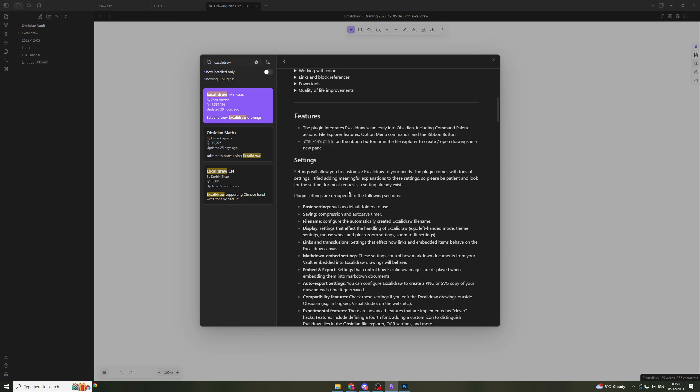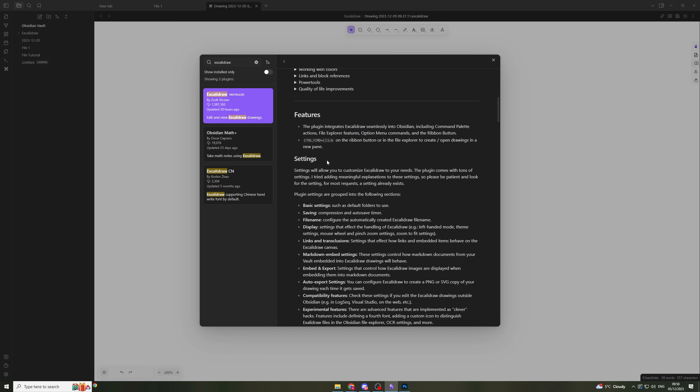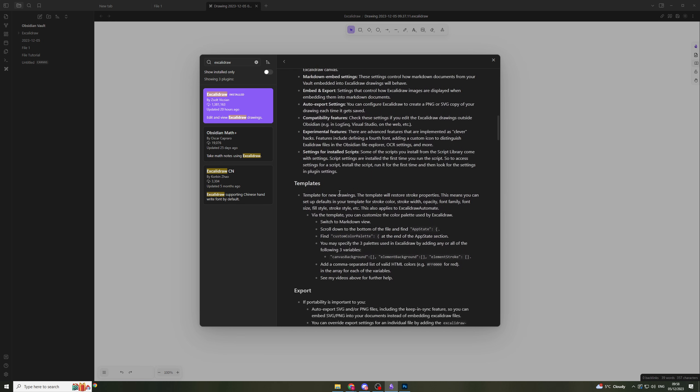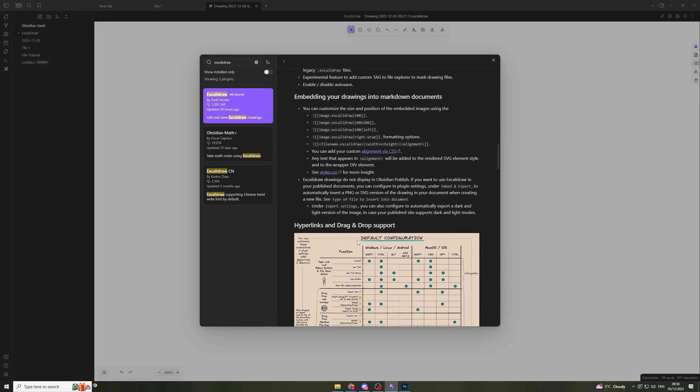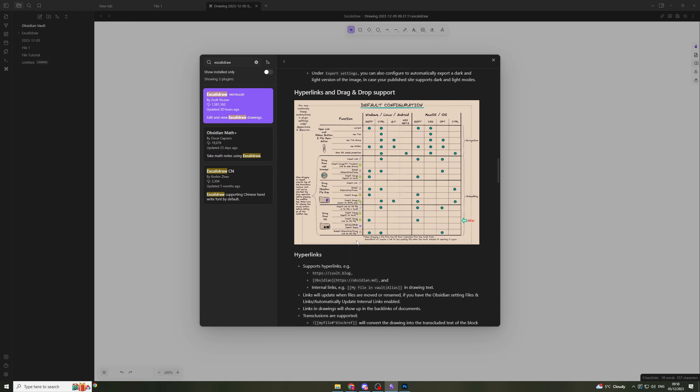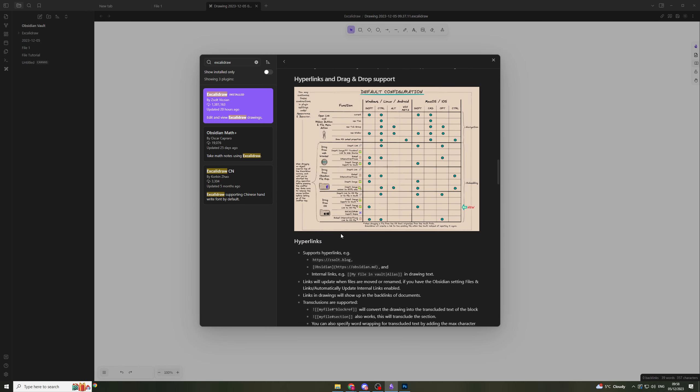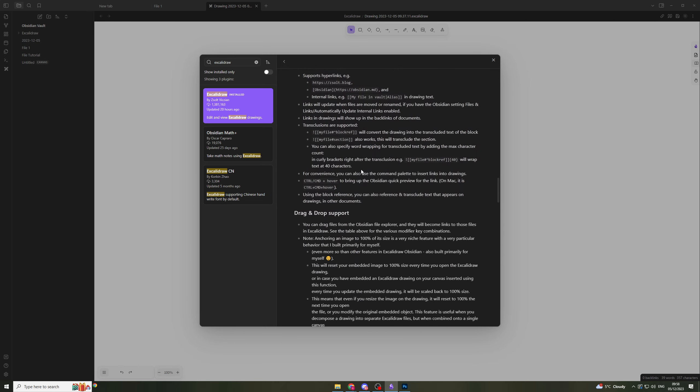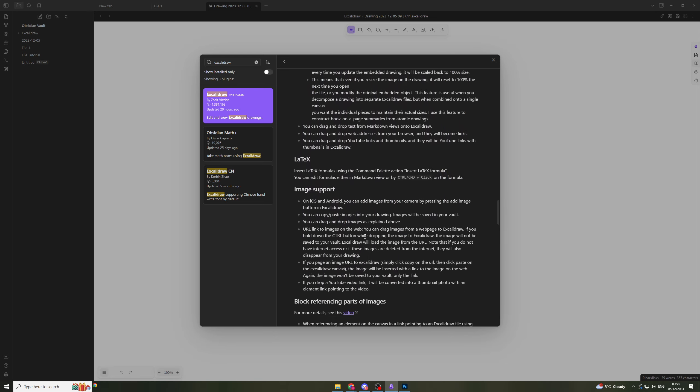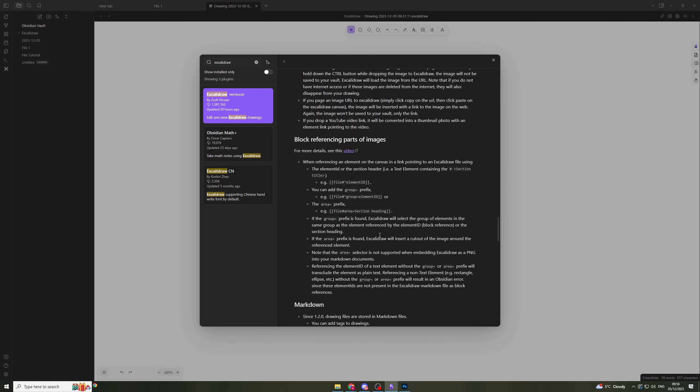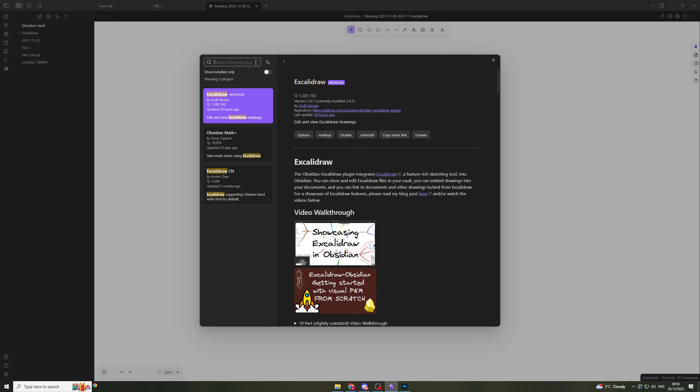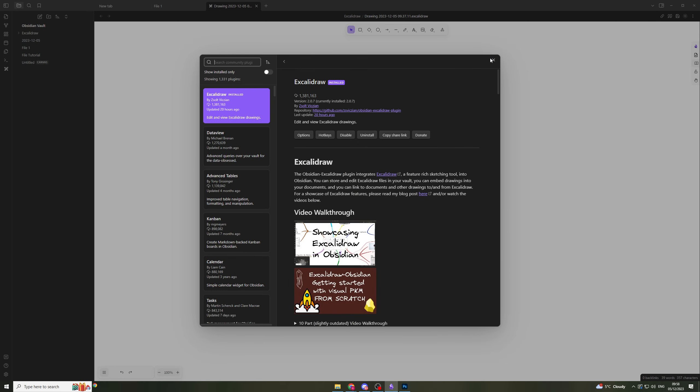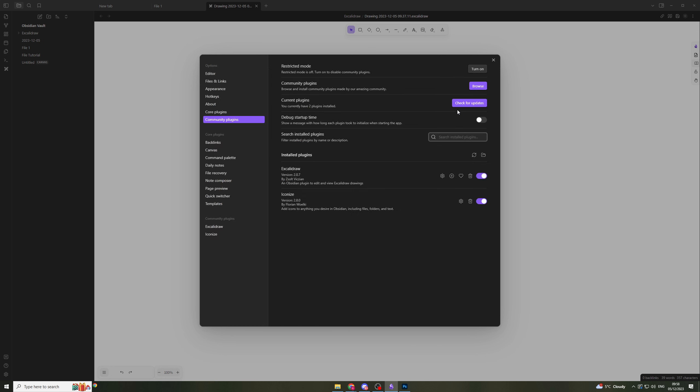If you want to look here it shows you all the different features that they have inside the plugin. Once you've clicked install, you're going to have to go down into your community plugins again and turn it on here. I've turned it on and now it's ready to go.